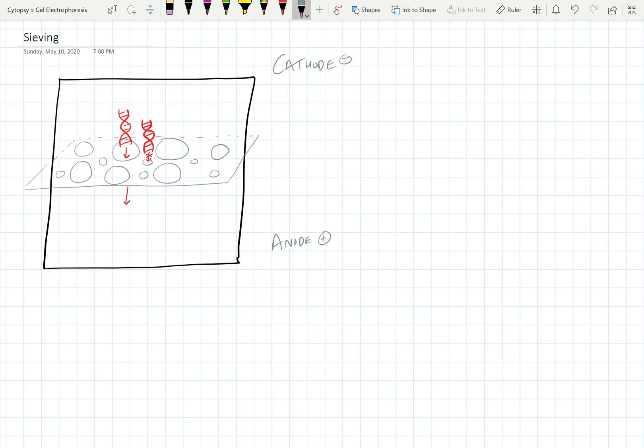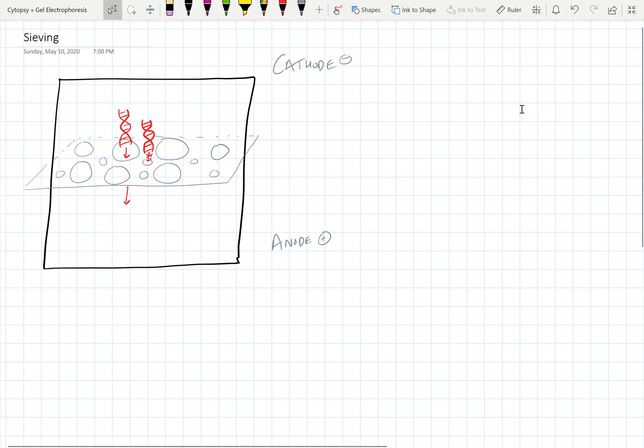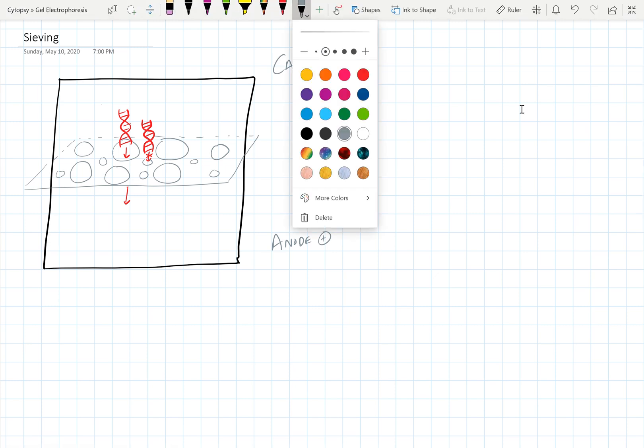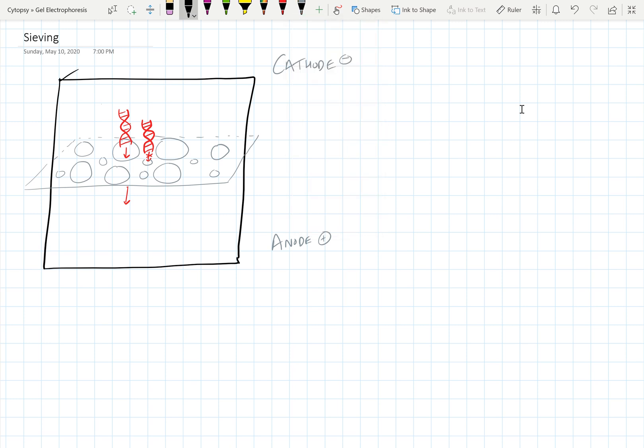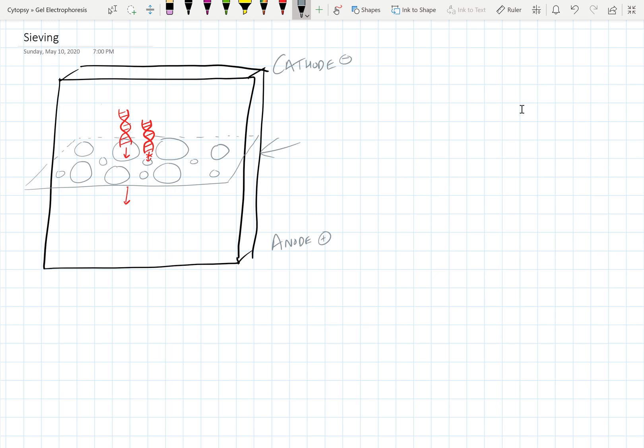Now that we understand that in gel electrophoresis you can actually add your sample into these wells into a gel and apply an electric field and have that sample go through the gel, let's take a look at the gel itself. You can actually imagine this gel as being kind of a 3D matrix. Think of it like it's actually in 3D, and you can actually take a cross-section of it, which is shown here in gray. So when you look at the cross-section, you can see that there are some pores that are inside the cross-section.